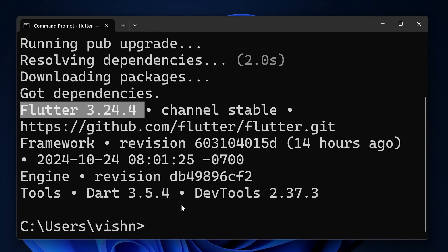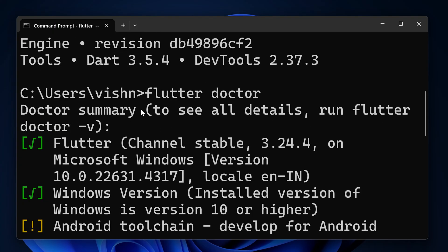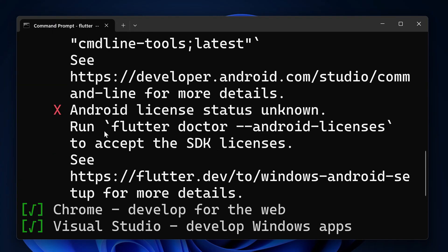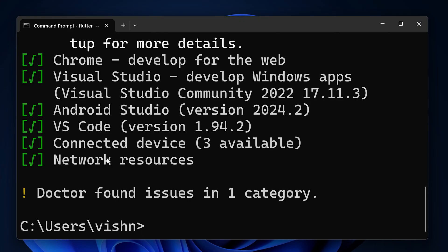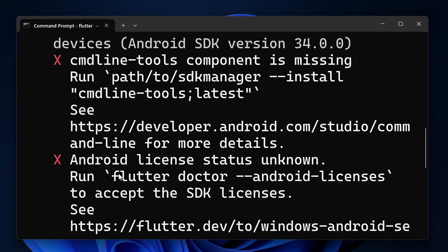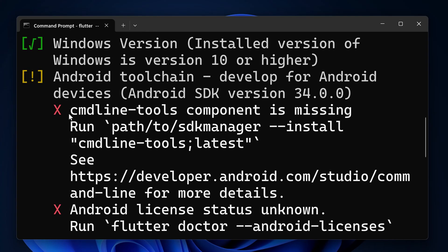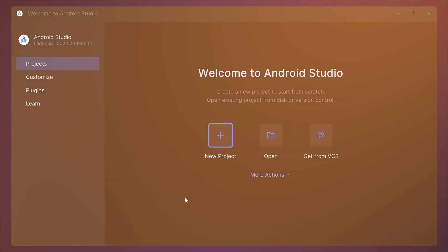Now you can also type 'flutter doctor' and hit Enter. This will show you if there are any problems with the Flutter installation. You can see that we have to accept the Android license. For that we have to run the 'flutter doctor --android-licenses' command. But before that, we can install the command line tools.